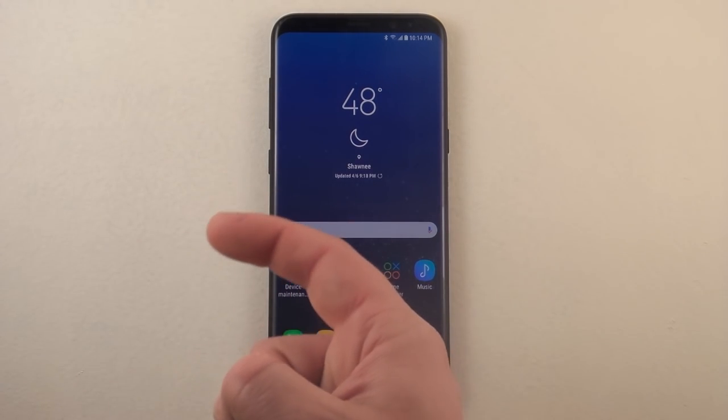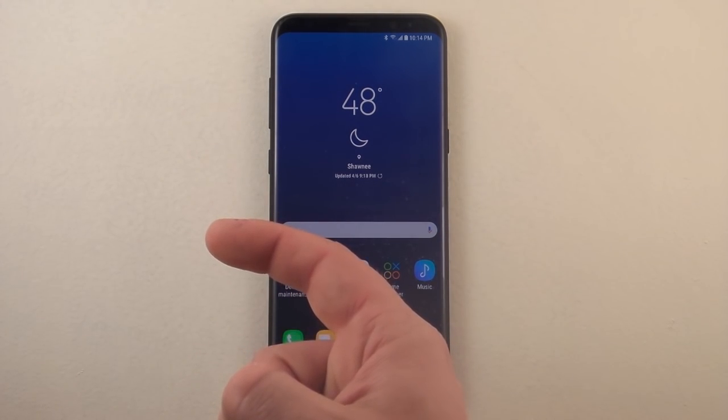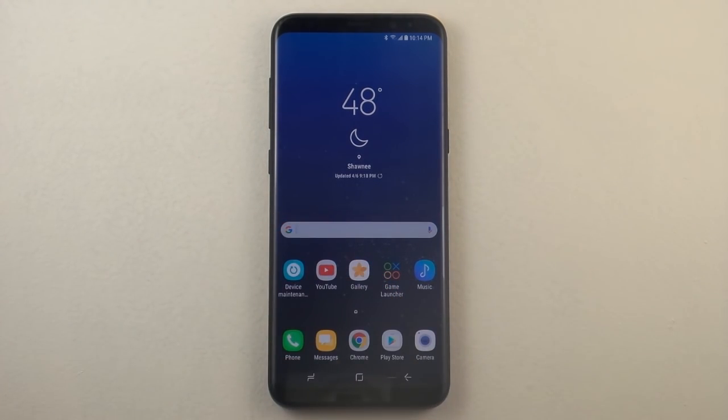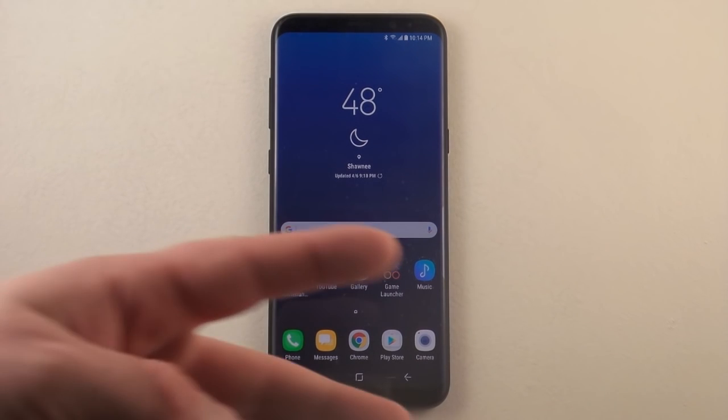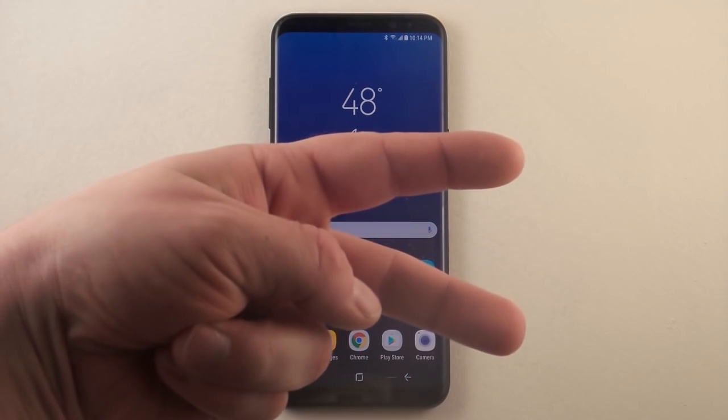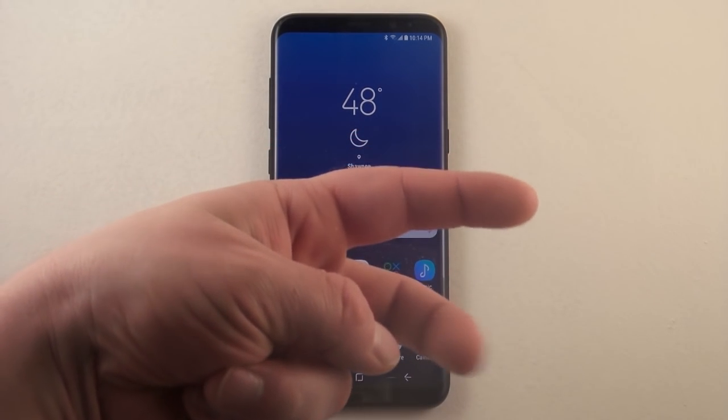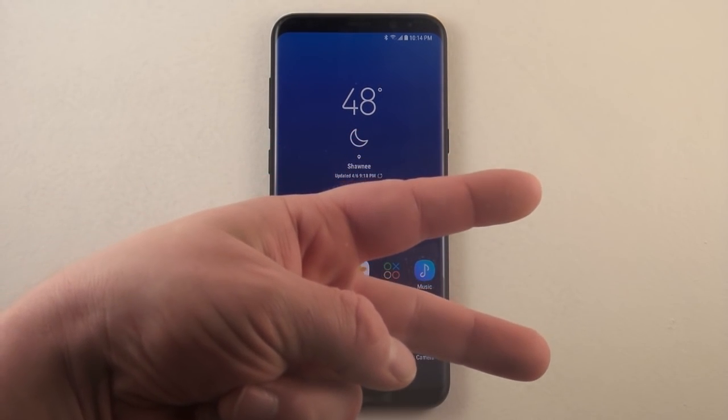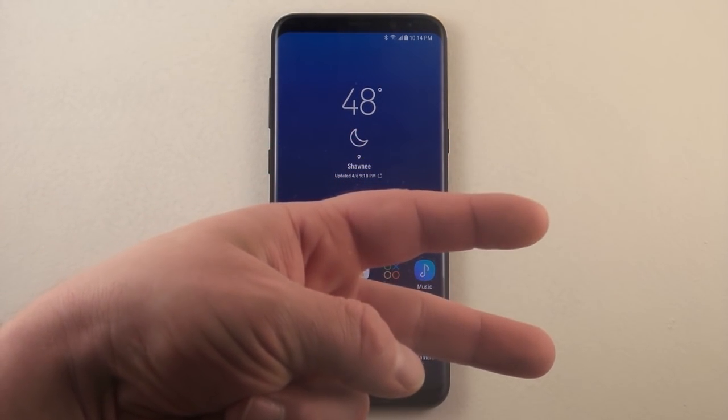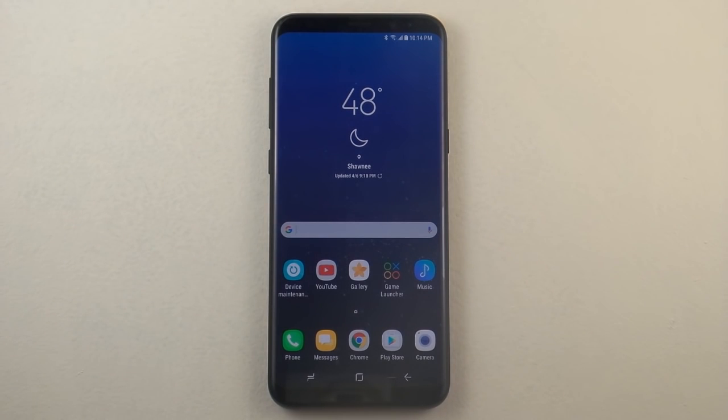That subscribe button is right over here, you'd be able to click and subscribe to my channel. And on this side right over here, you have the option to watch the very next video. And up here, you have the option for the rest of the S8 and S8 Plus playlist. And I hope you guys have a great day.